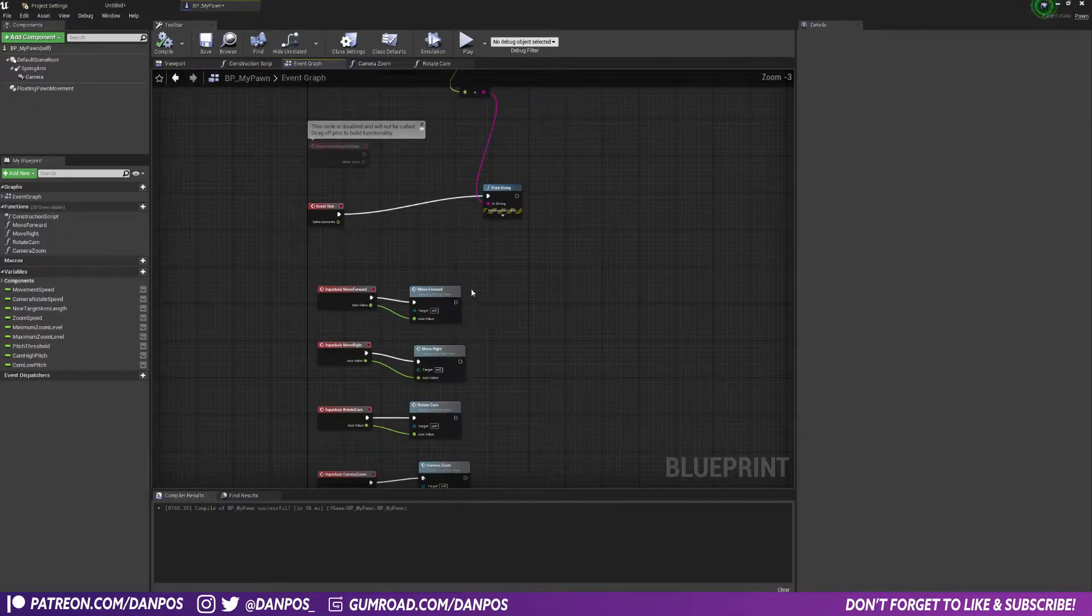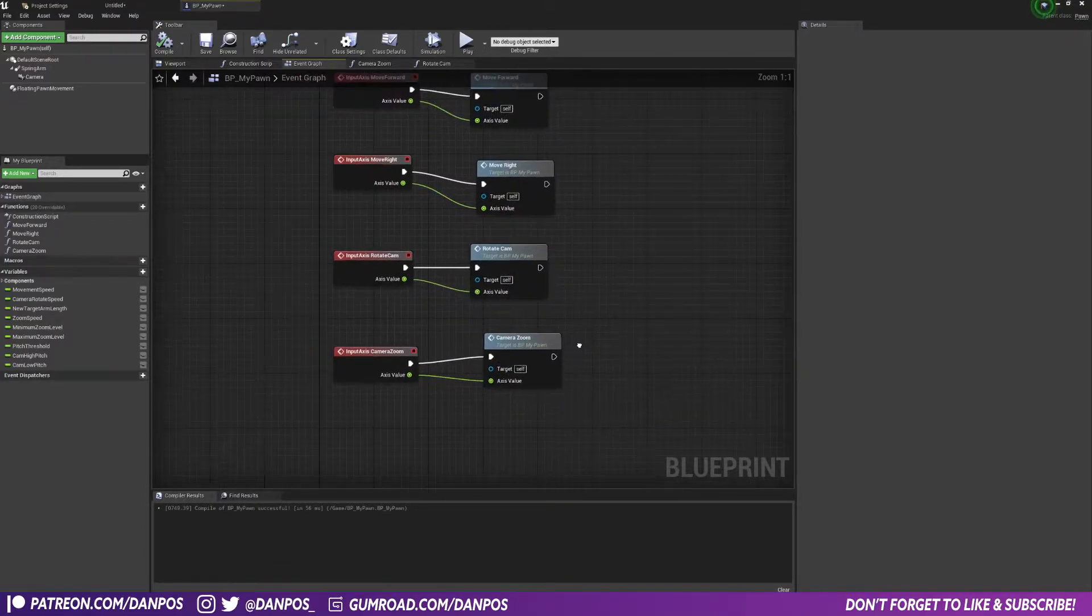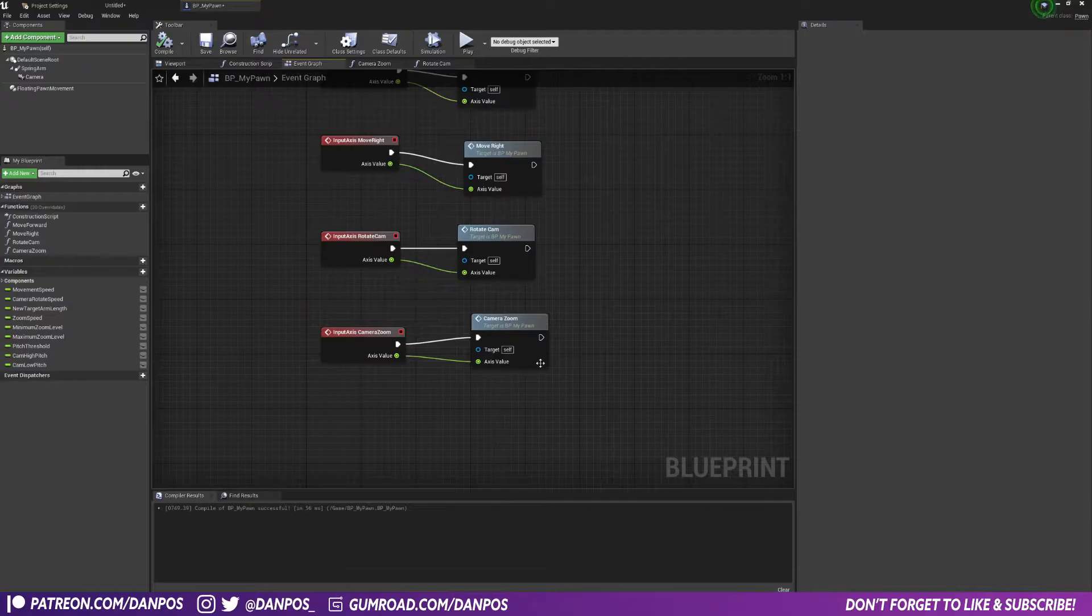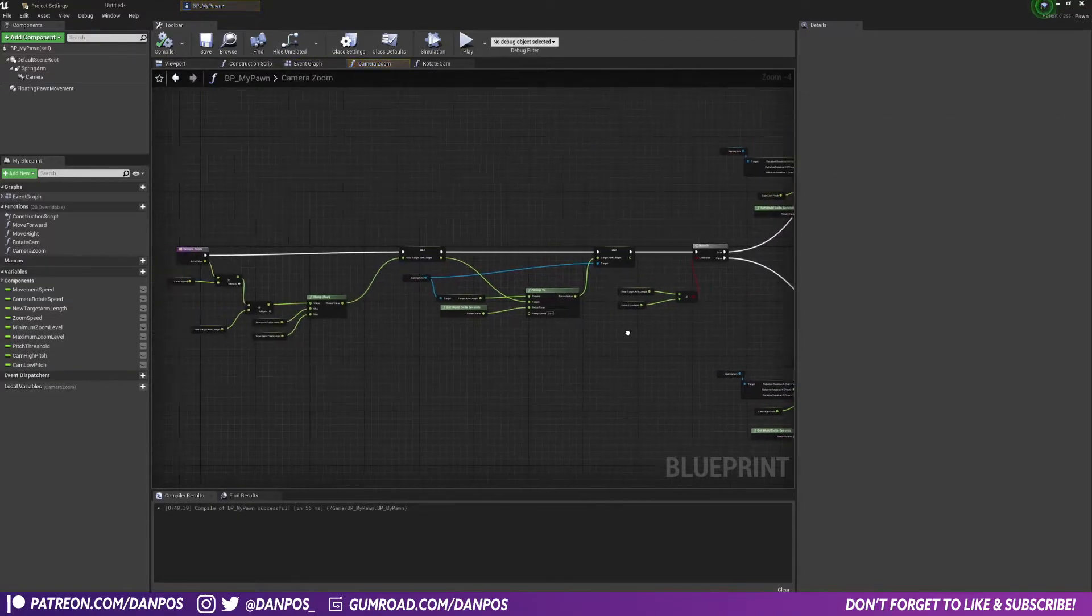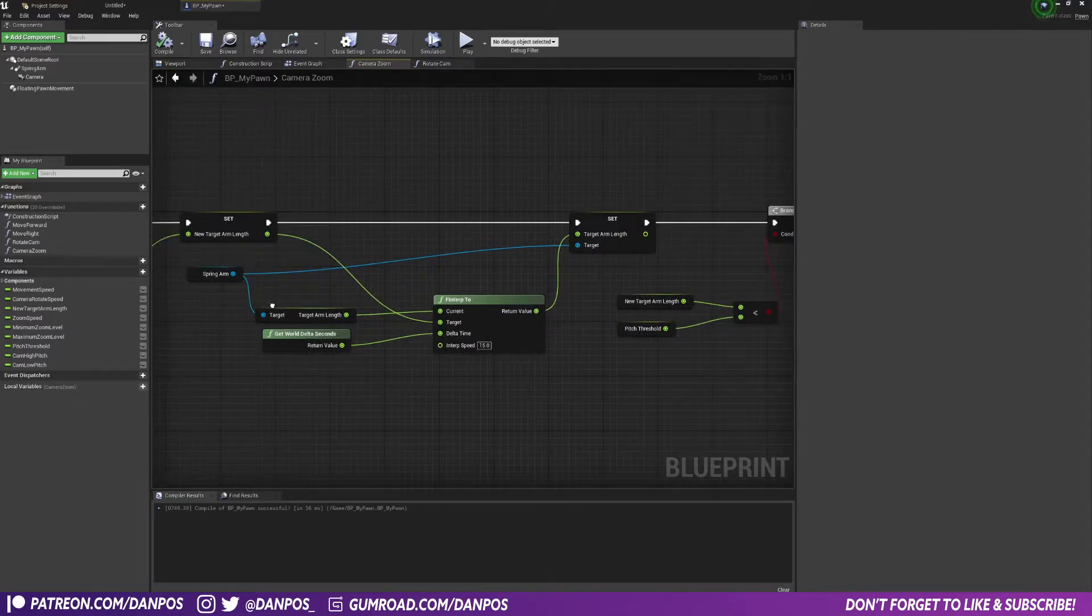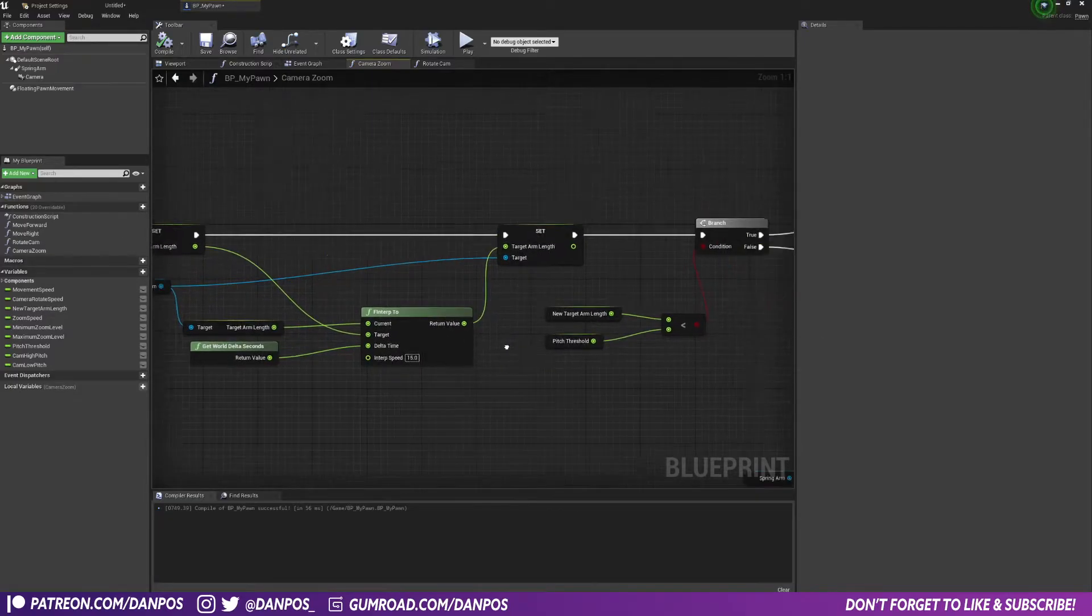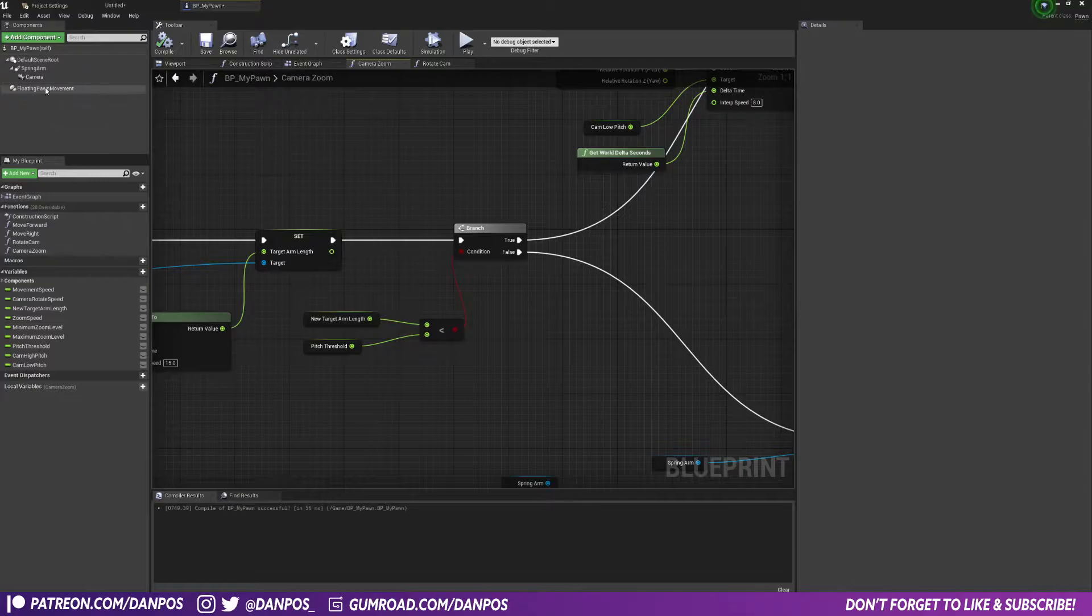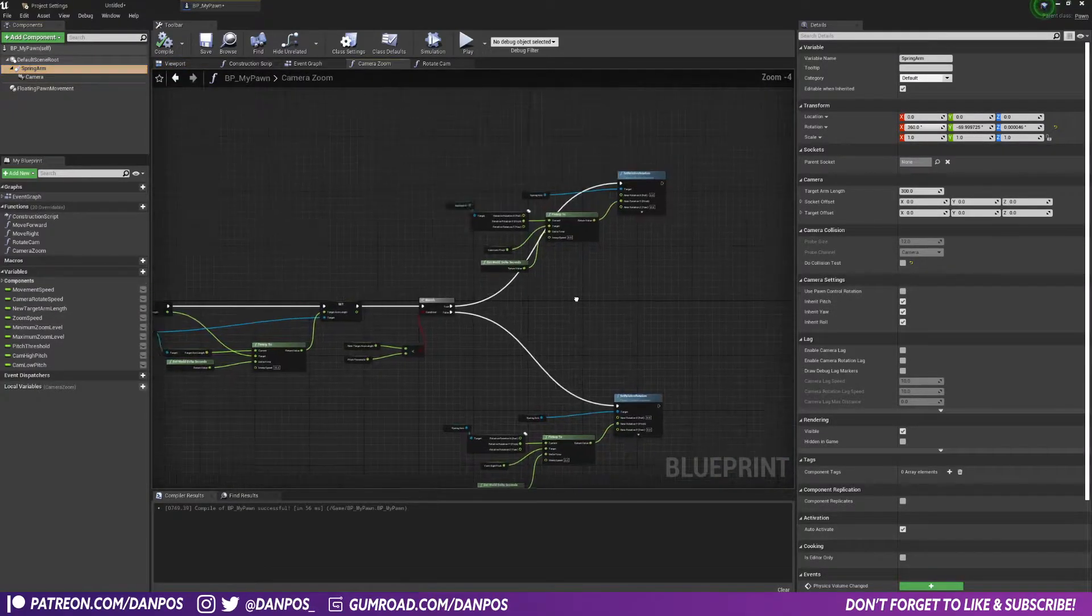If you haven't seen the last video I'll link it above, but the concept is pretty much the same. Basically I've got a camera zoom function, so when I scroll the wheel the camera zooms in. The way this works is it interpolates between its current position and the new target, and then it sets the target arm length of our spring arm here.